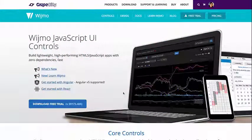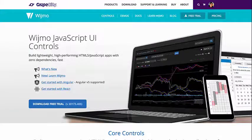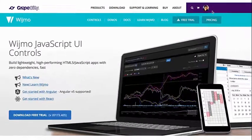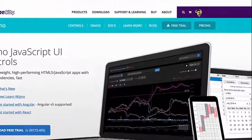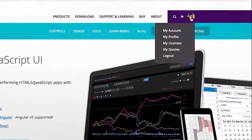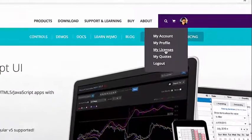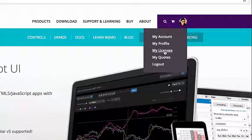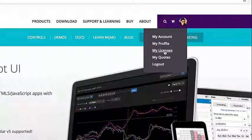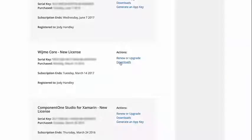To download Wijmo, visit GrapeCity.com. If you've purchased a license, you'll need to log into your GrapeCity.com account and download the license version in the My Licenses section of your account. Otherwise, click Download on the website. Download the latest version of Wijmo to get started.